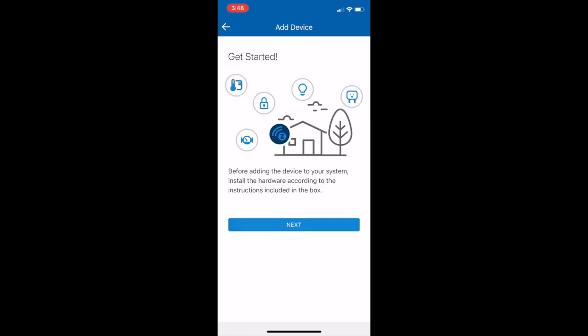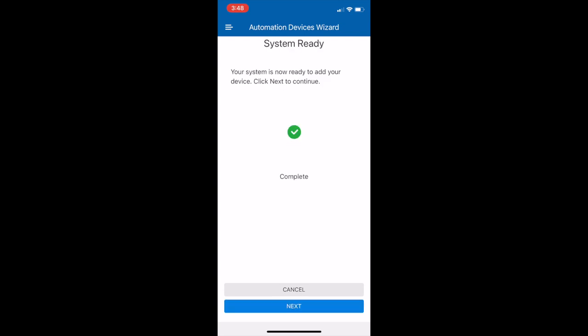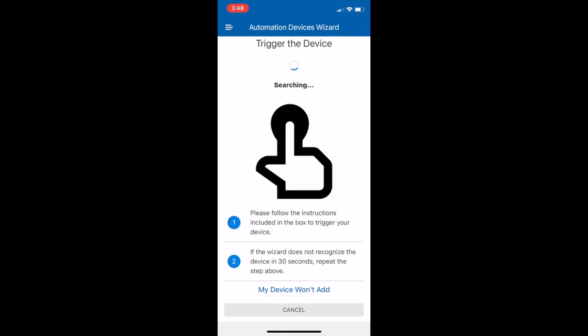When you click on other Z-Wave device, you get this. Click next, and now it will start preparing the system to add your device. Once it's ready, hit next again.